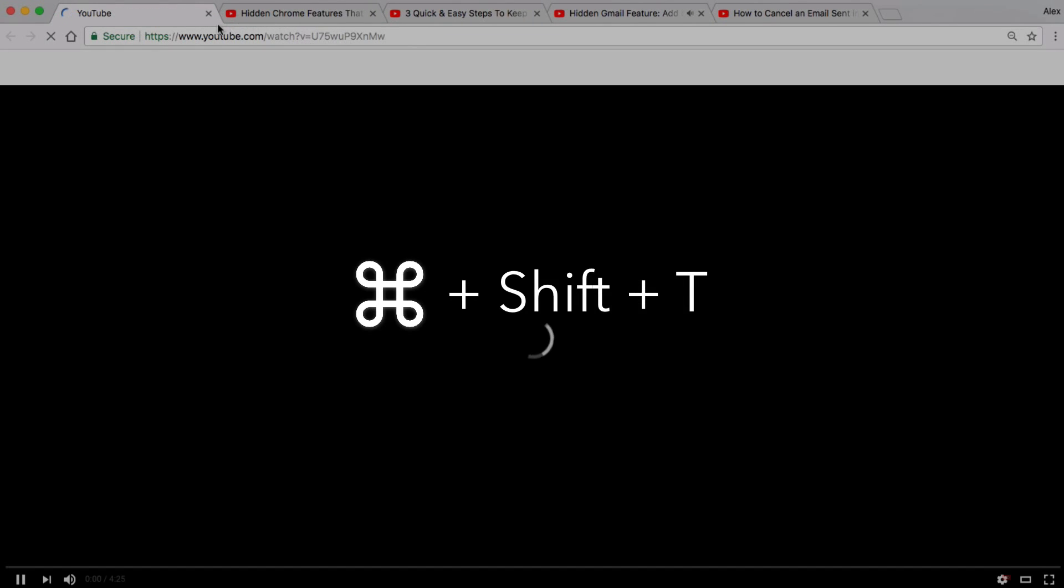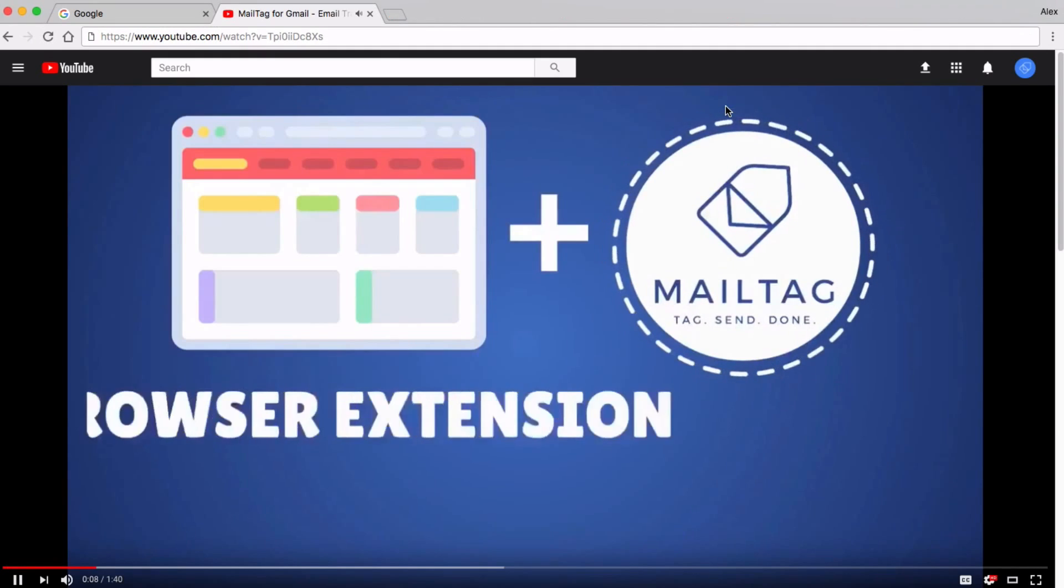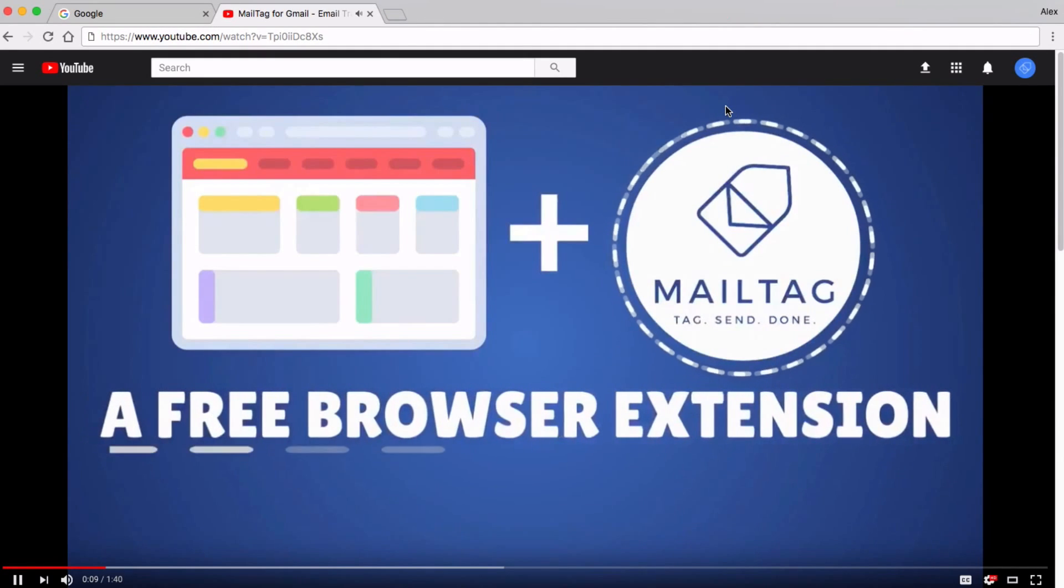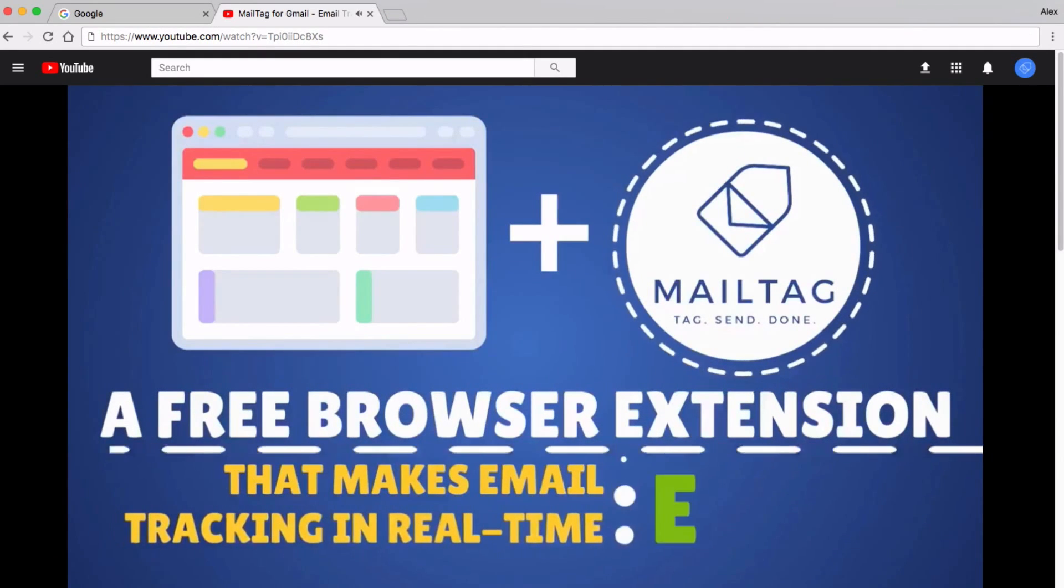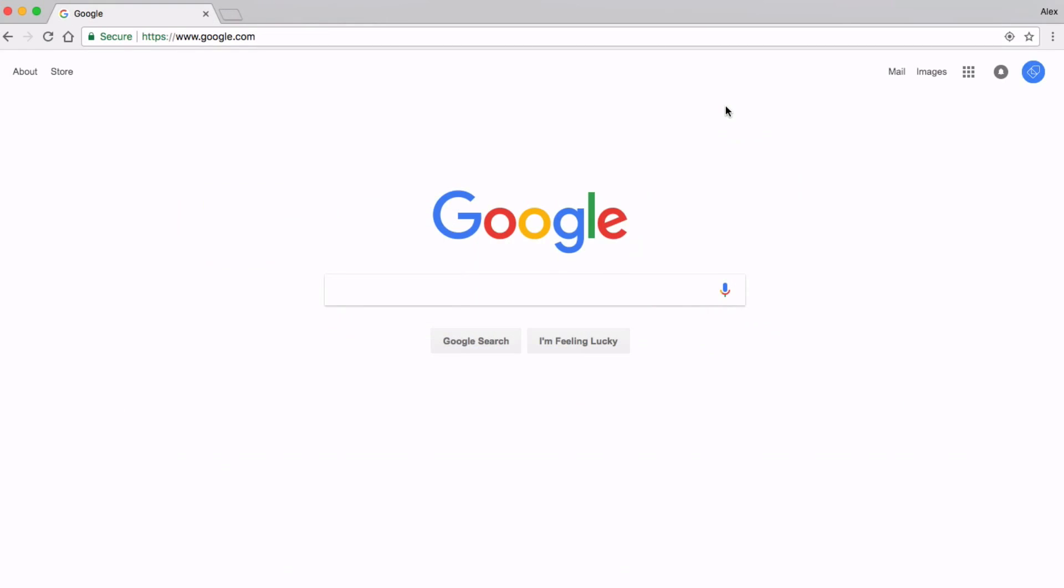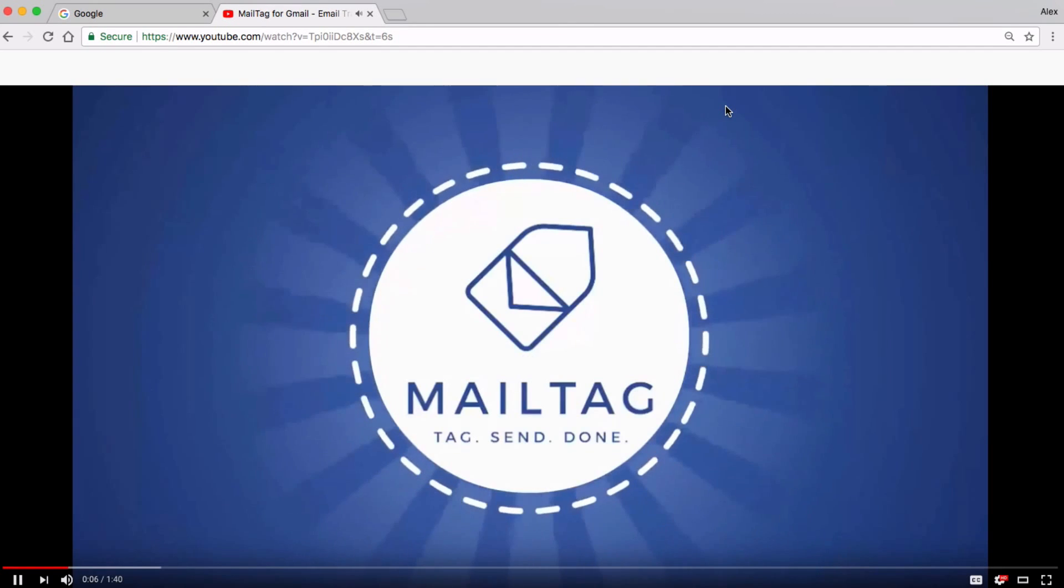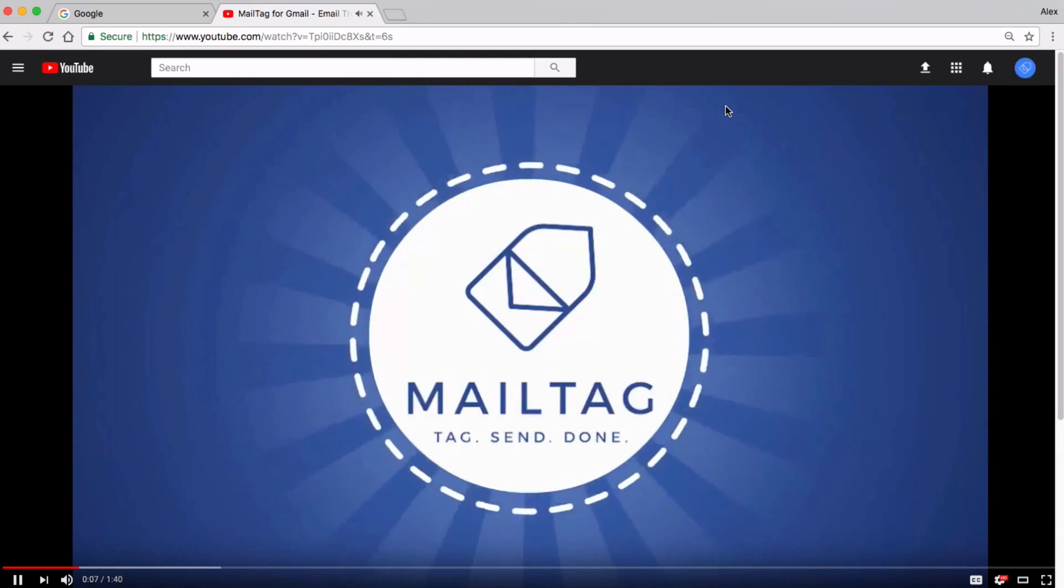Now, let's see tab recovery in action. Let's say I'm watching this really neat promotional YouTube video. If I accidentally close this awesome video, all I have to do to bring it back is type Ctrl Shift T and the tab will magically reappear.